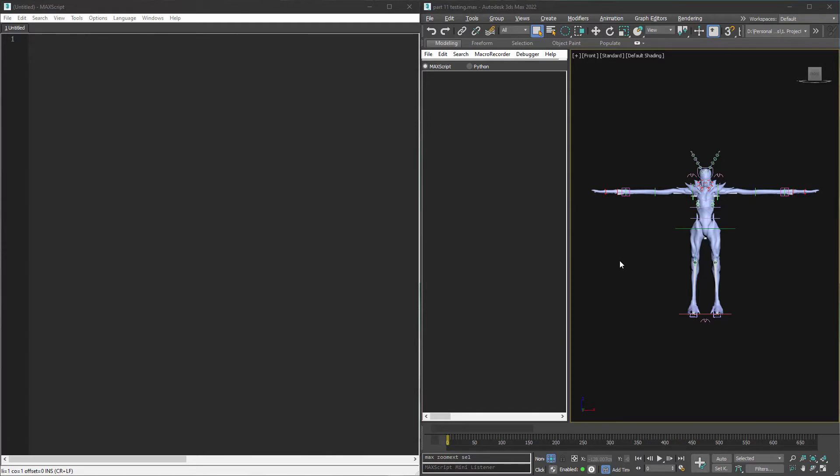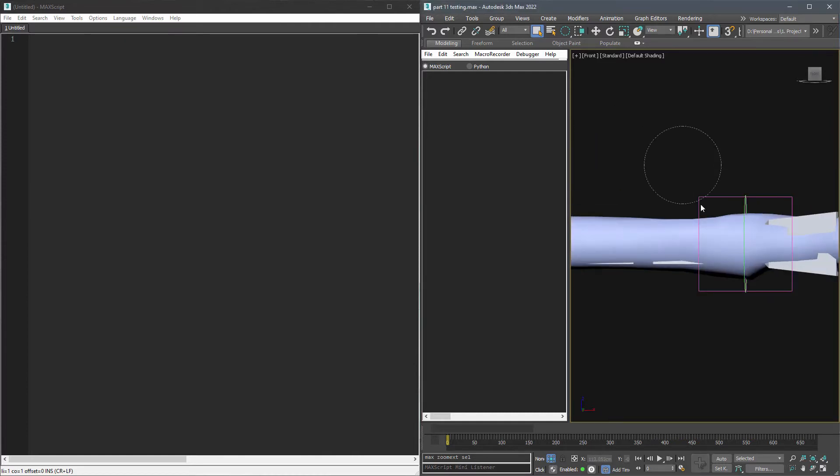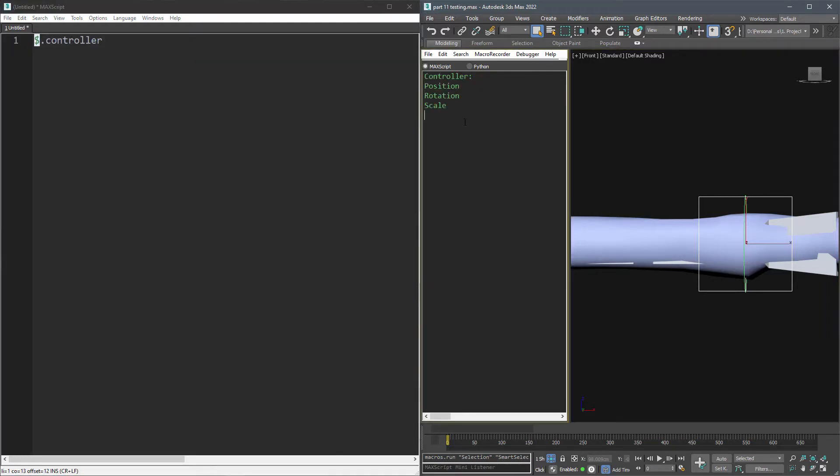To be able to make this, we should use custom attributes, but this time we will write the attributes in MaxScript. Let me explain how I want to do it. I can get the controller of an object using $.controller. You can see there is position, rotation, and scale. I want to get the rotation, so I use $.controller.rotation. It returns a quaternion value.